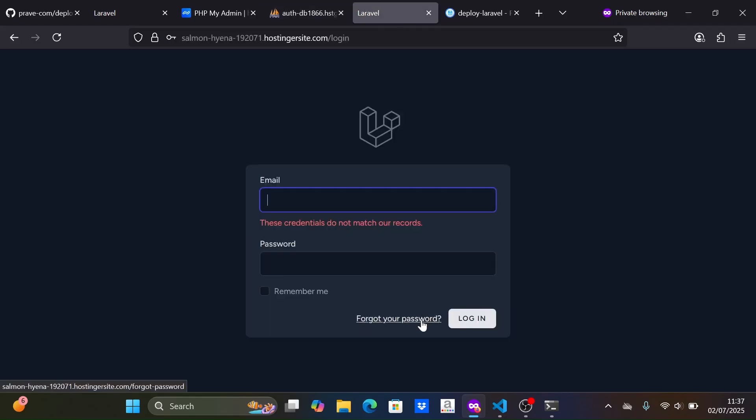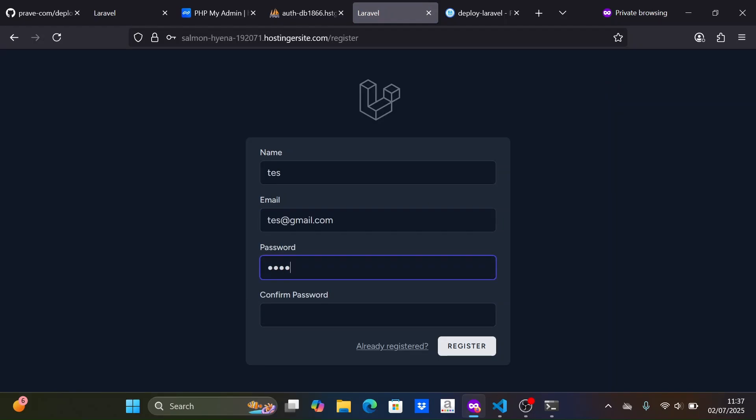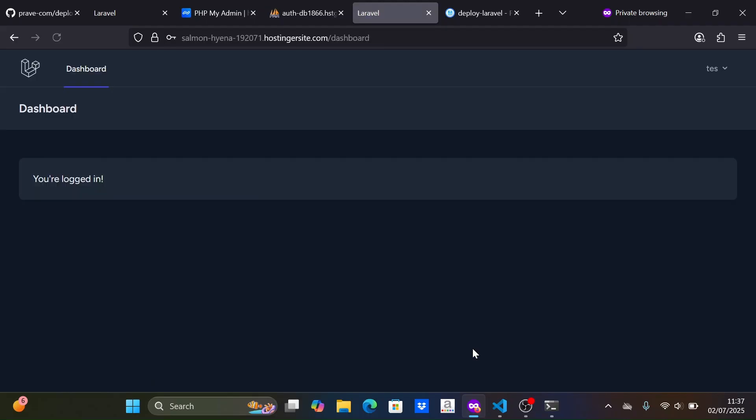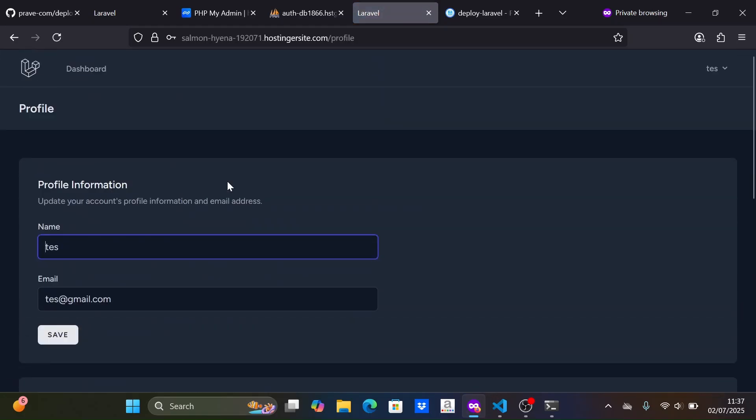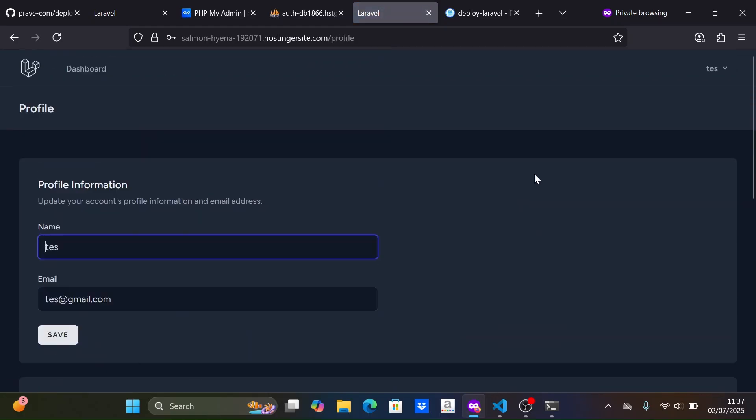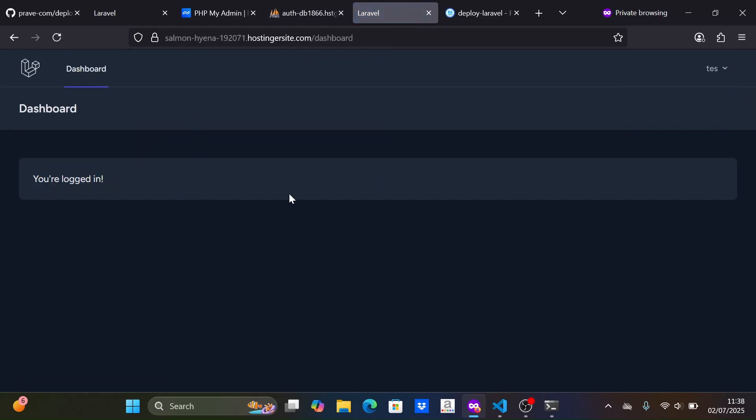There are many limitations with this shared hosting package, but these can be worked around. Moreover, the price of this package is very affordable, making it suitable for someone learning how to deploy to hosting. Okay, that's the tutorial for deploying a Laravel website on shared hosting. See you next time. Thank you.